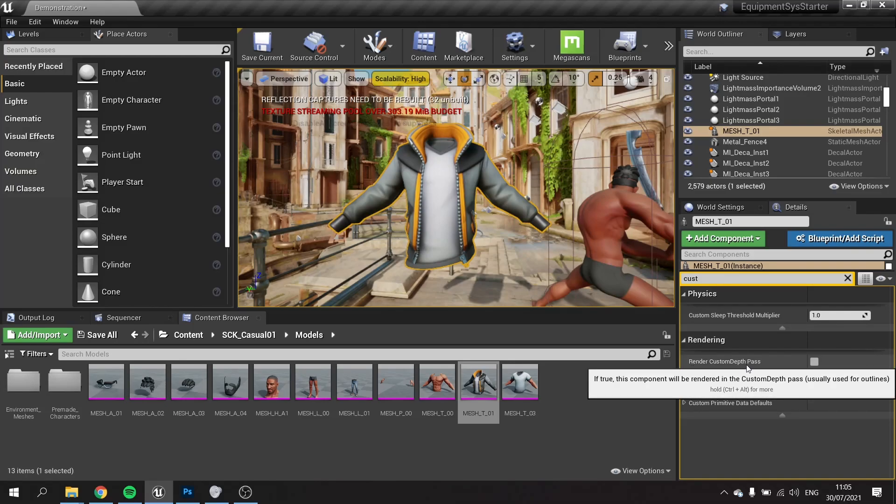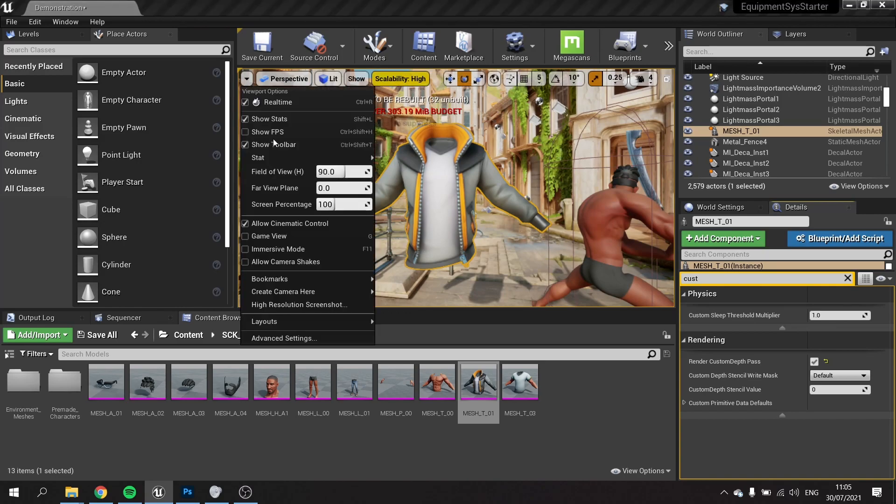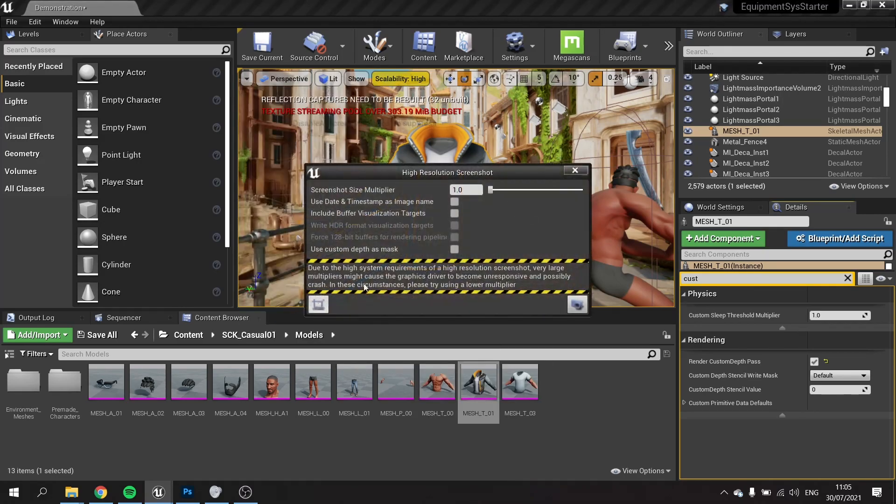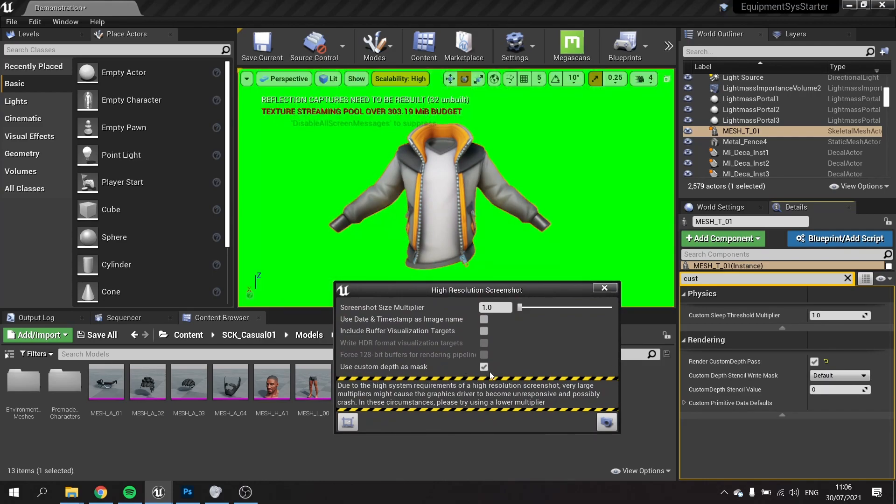With it selected, go to the rendering options on the details panel and tick the render custom depth pass. Then go to the little arrow up here, go to the high resolution screenshot, and if you tick the use custom depth as mask, it will cut out the shape perfectly so you've got a transparent background already.